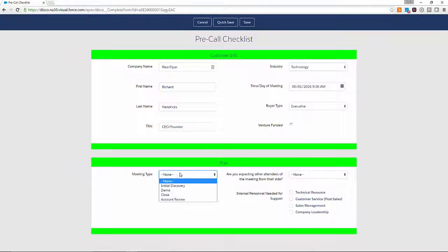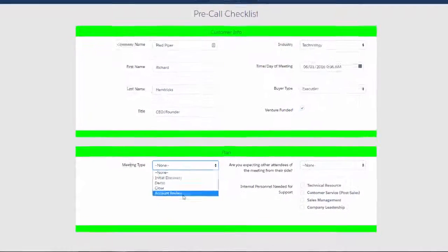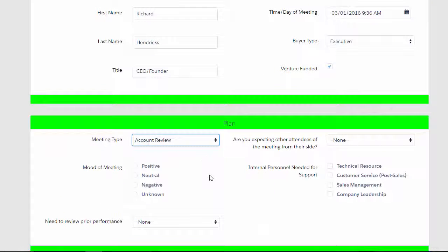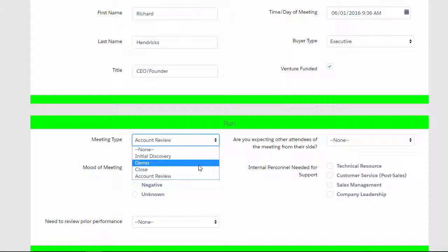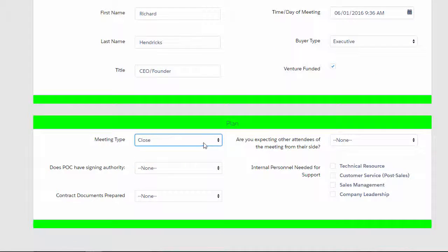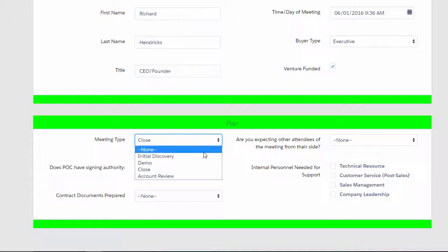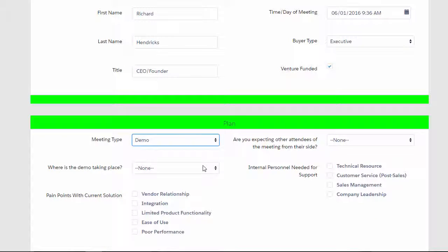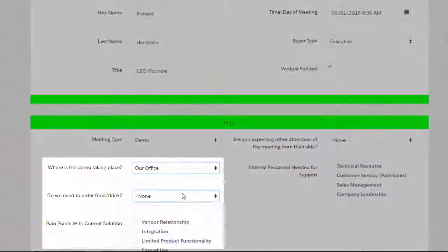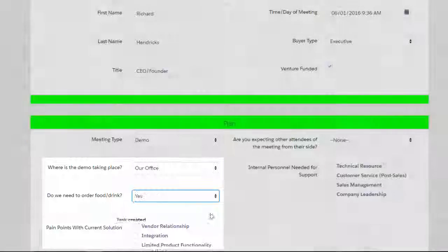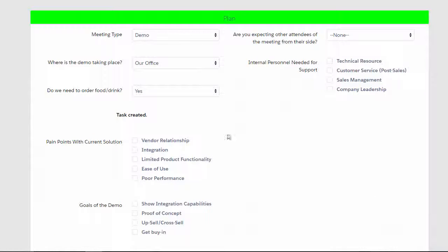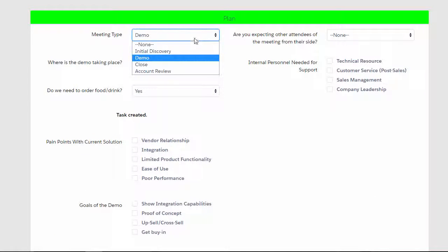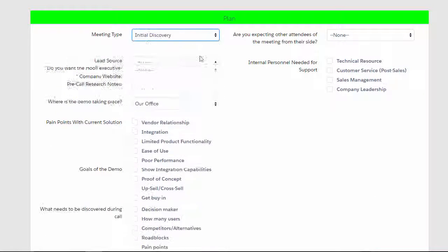Because each meeting type brings with it an entirely unique set of challenges and logistical questions, you can see that the questions change dynamically on the form. There are a lot of little things that need to happen to maximize a meeting's success, and something as simple as catering food for an on-site demo can be surprisingly important.